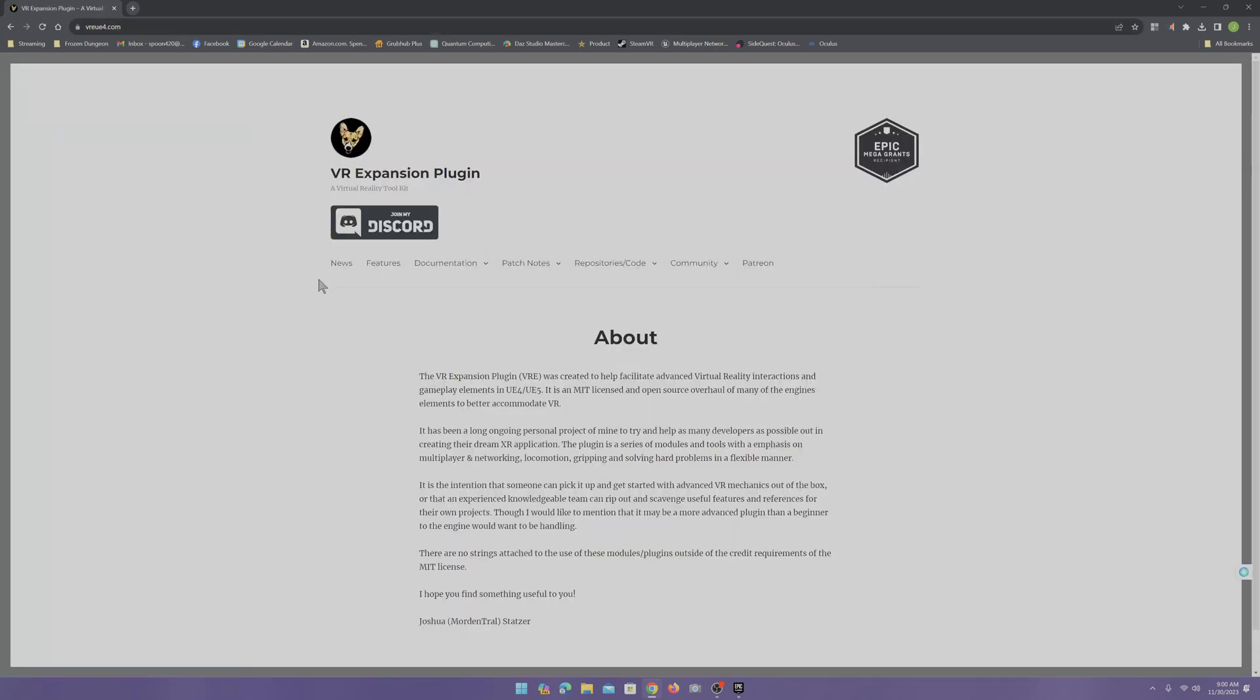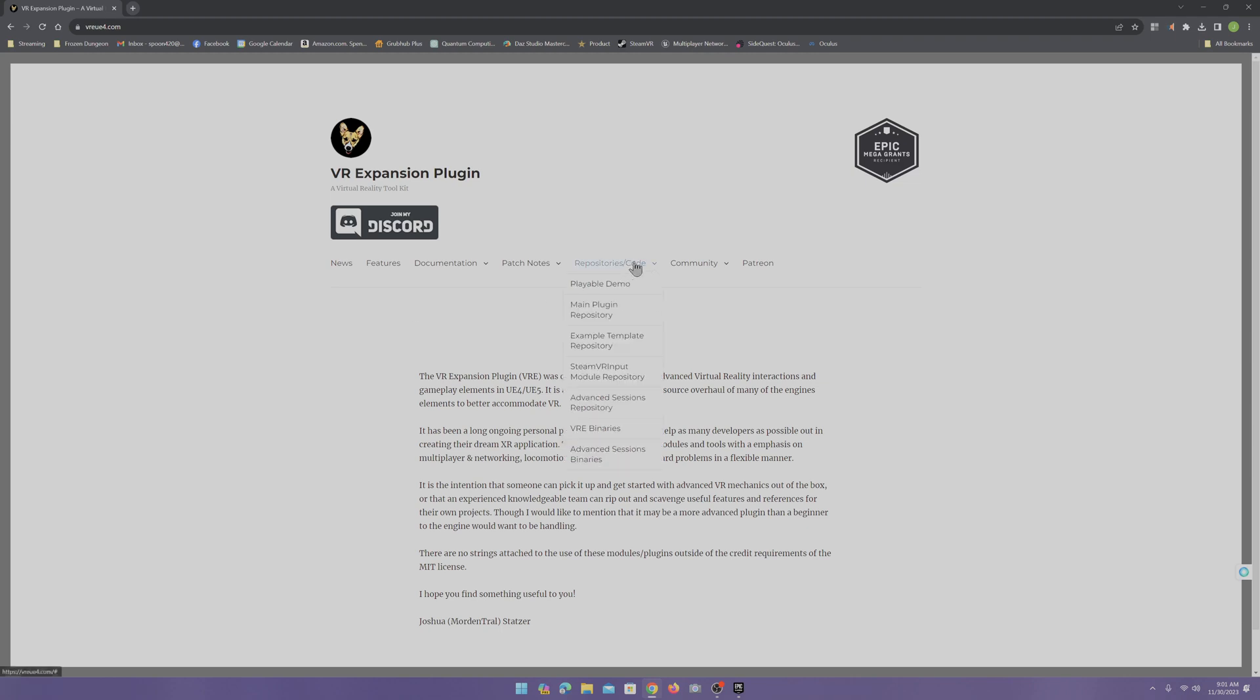This is a virtual reality plugin that we're going to use. It helps us get started really quickly in our virtual reality projects. Now, come to the repository code and come to example template repository.